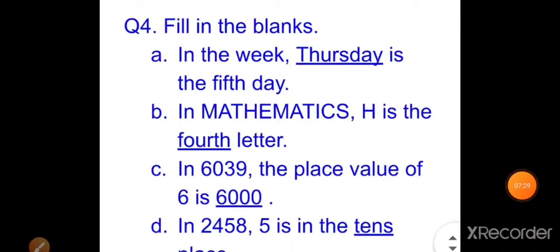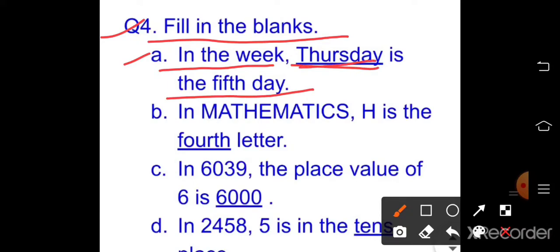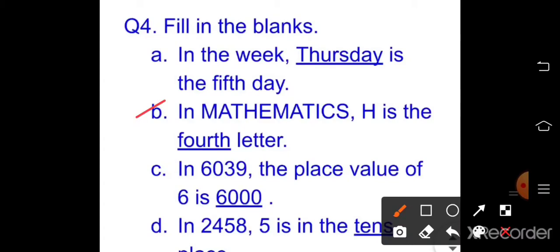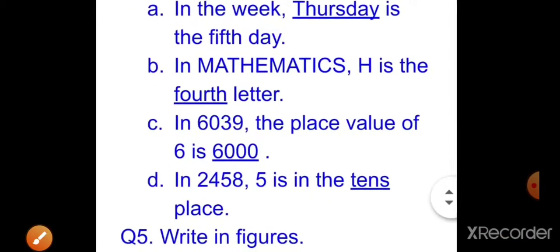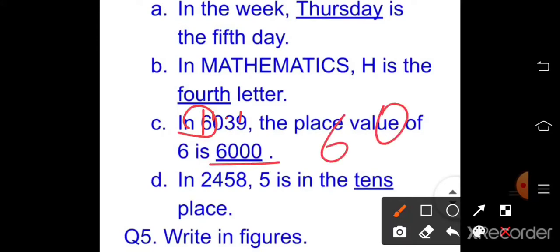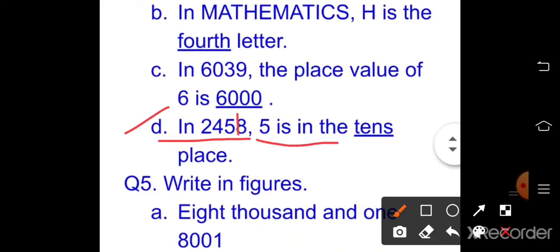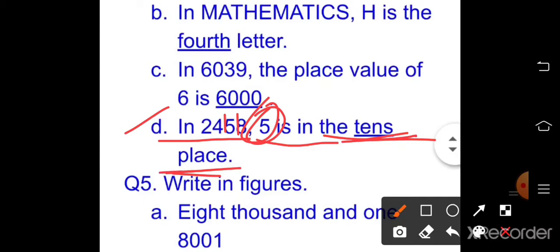Question four answers — fill in the blanks. Part a: the fifth day of the week is Thursday (Sunday=1st, Monday=2nd, Tuesday=3rd, Wednesday=4th, Thursday=5th). Part b: in 'mathematics', H is the fourth letter (M-A-T-H). Part c: in 6039, the place value of 6 is six thousand (thousands place). Part d: in 2458, 5 is in the tens place.